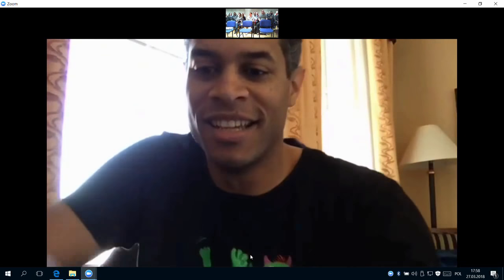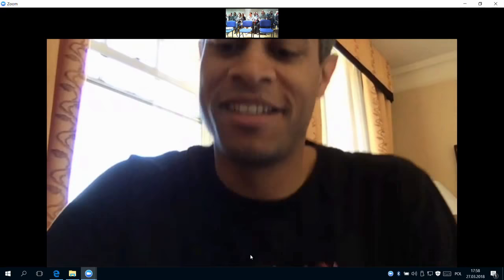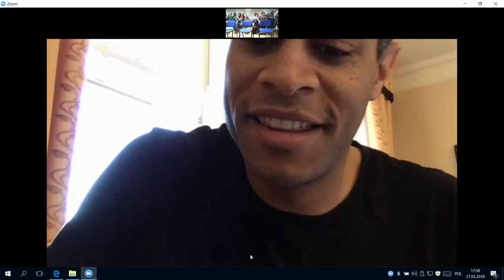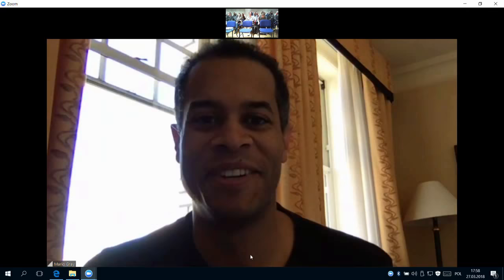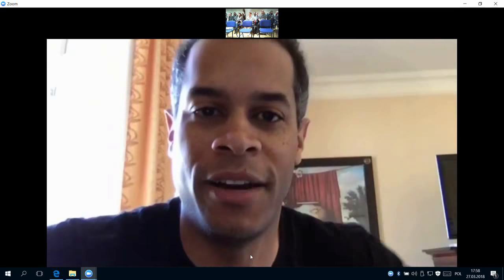Welcome to Mario Gray who will be speaking our first presentations. Let's have a round of applause for Mario. Thank you very much. I'm a developer advocate at Spring at Pivotal.